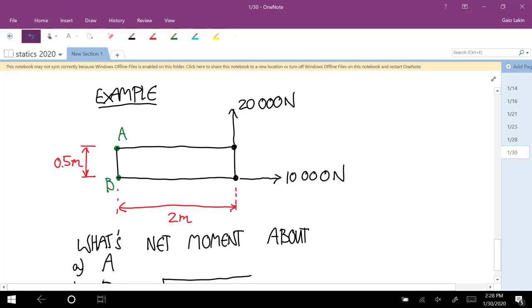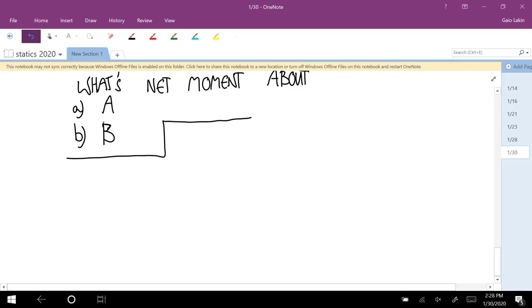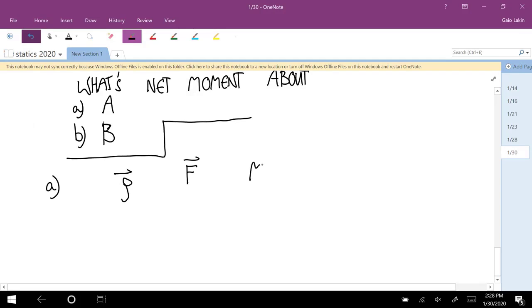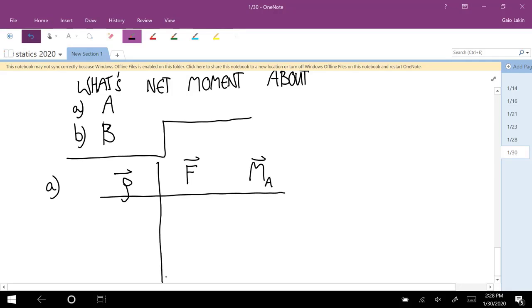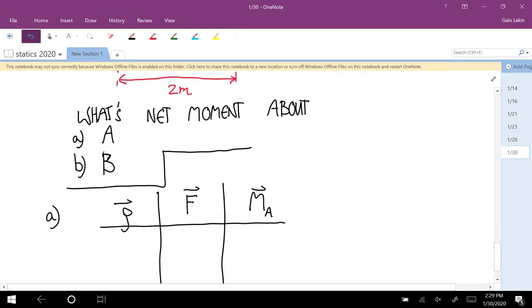Before you calculate moments, you should draw a free body diagram — but this is already a free body diagram, all we have is forces. I'll set up a table for bookkeeping: a column for the rho vectors, a column for the force vectors, and a column for the moments. We'll have two rows — one for the 20,000 newton force and one for the 10,000 newton force.